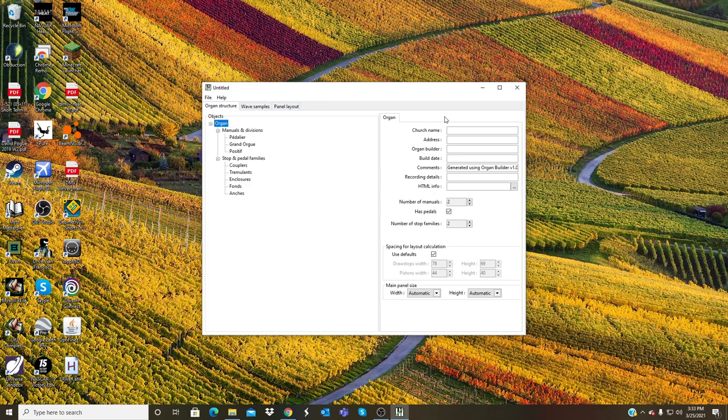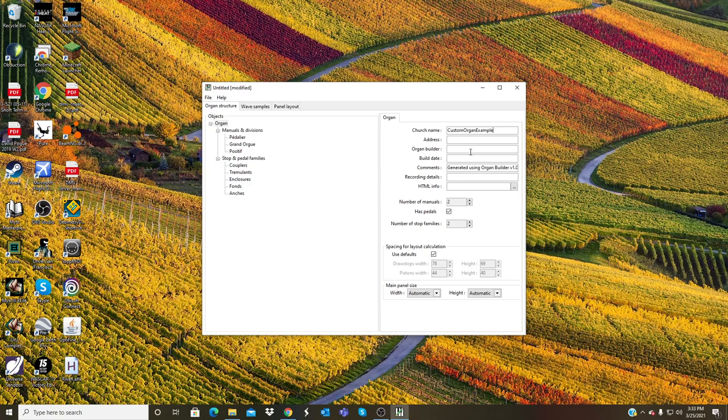Give it a name, how about Custom Organ Example, and the whole address Organ Builder and date is not required. Number of manuals, let's just have two.